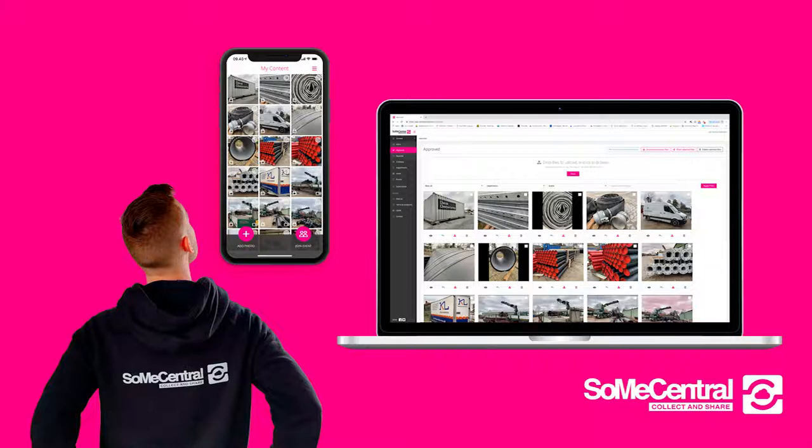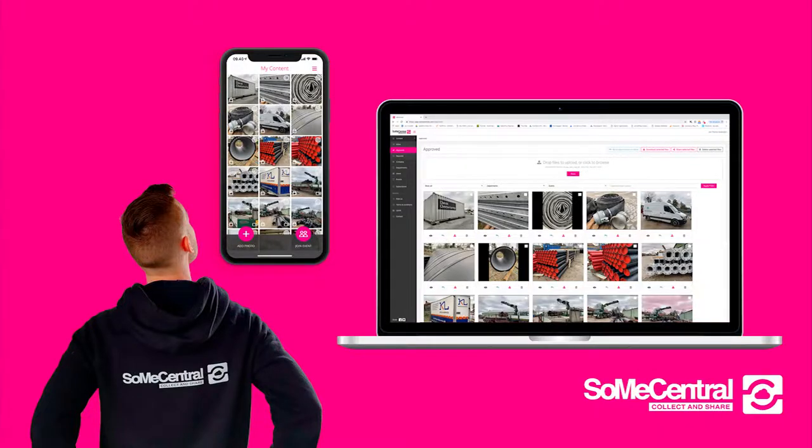With SoMe Central you get an easy, fast and structured way to get access to authentic or work-related content, all collected by your employees and the smart automated system behind SoMe Central.